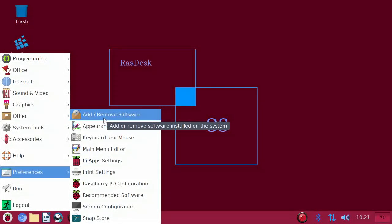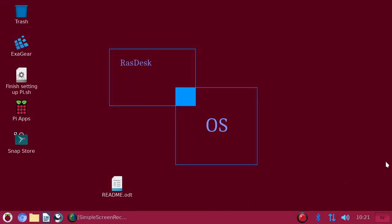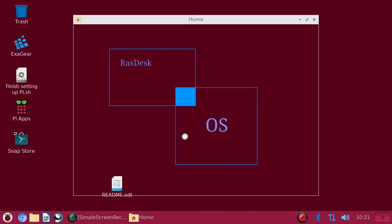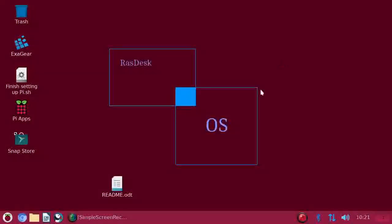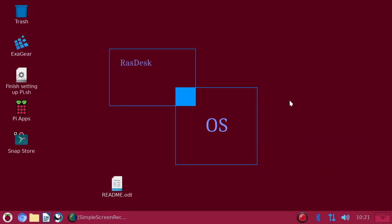There's some customizations that I made. I changed the mouse cursor, I've changed the theme here. But that is about what RasDesk OS is. If you're new to the Pi and you don't really know how to do some things, you can install them here. That is a tour of RasDesk OS. I hope you enjoyed this operating system. Until next time, we will see you next time. Make sure to subscribe if you liked this video. Until next time.